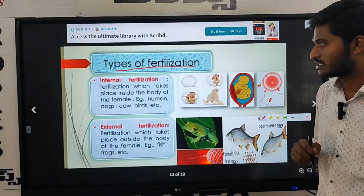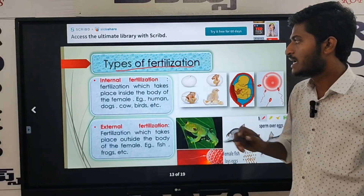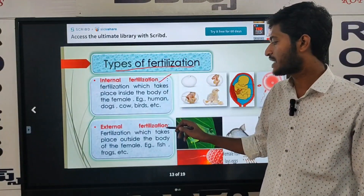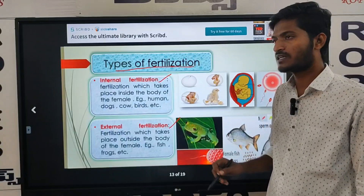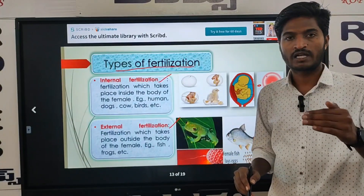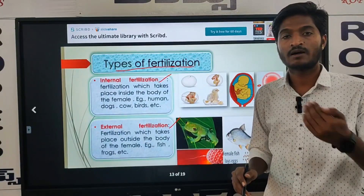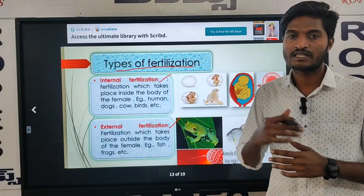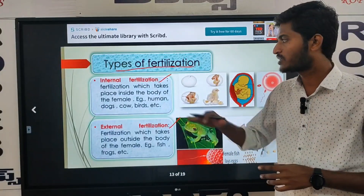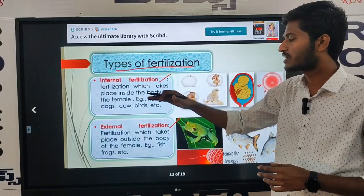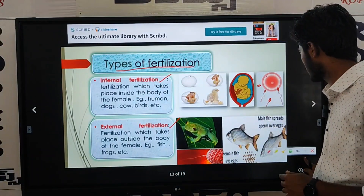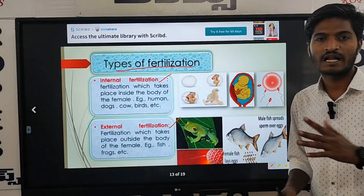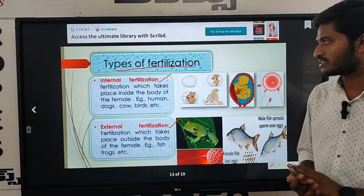There are 2 types of fertilization: one is internal fertilization and the other is external fertilization. So what is the variation between internal and external fertilization?